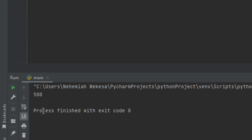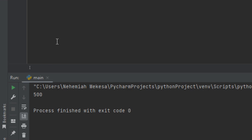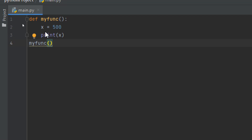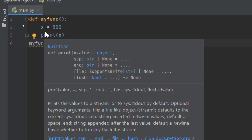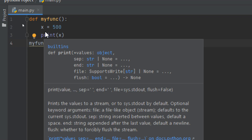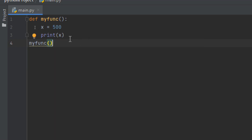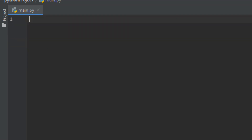Now let's understand a function inside a function. As I just explained in this example, variable x is not available outside the function, but it is available for any function inside that function. The local variable can be accessed from a function defined within the outer function. Let me clear everything and show this example.